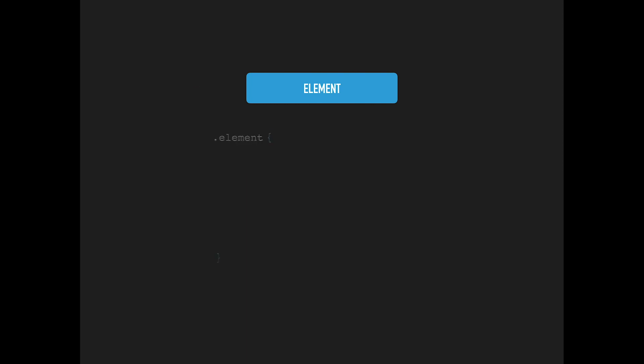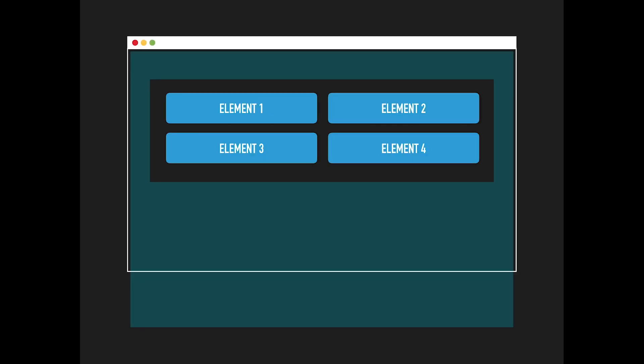By default, all elements are positioned static, and using left, top, right, bottom properties will not affect the element at all. The element always follows the content flow.